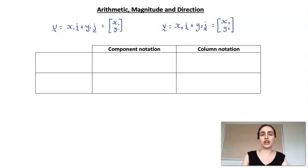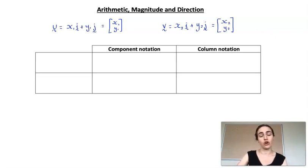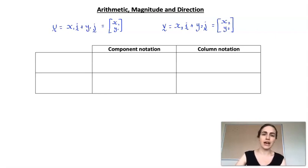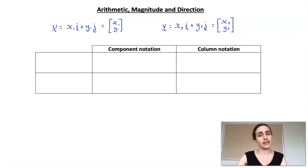In this video, I want to have a look at working with vectors in component and column notation. We want to look at arithmetic, and then finding their magnitude and their direction.